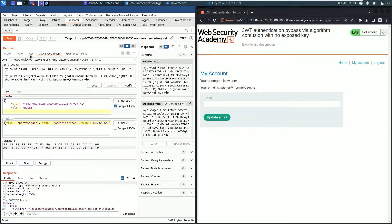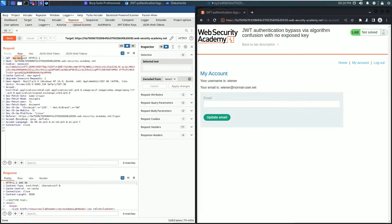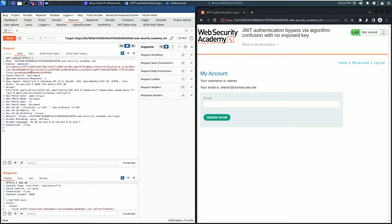Go to the raw tab and here in the request line change the my-account endpoint to admin and send the request.